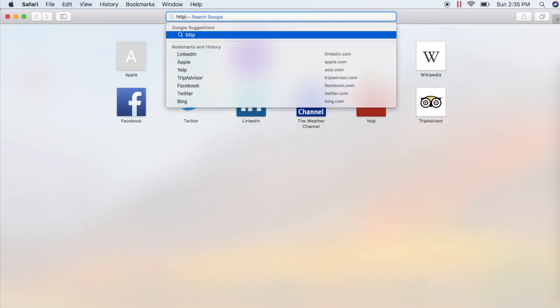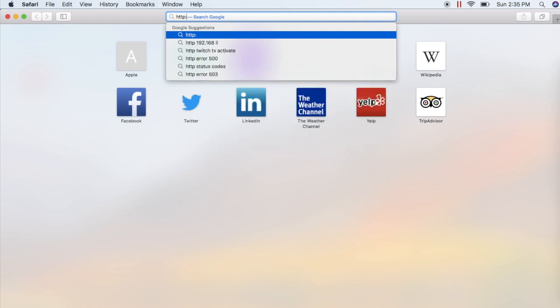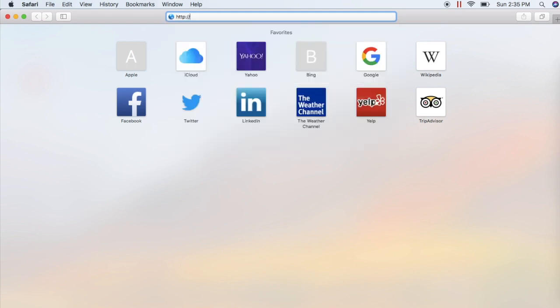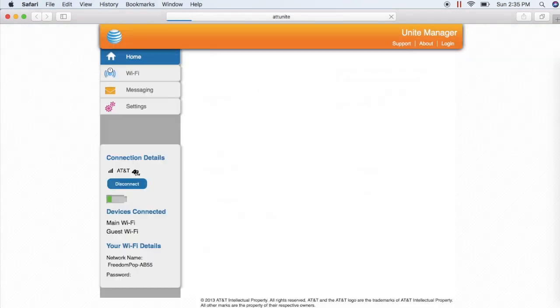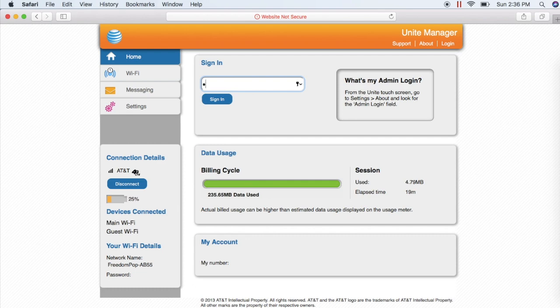Then, enter the device utility website address. The device utility is the website you'll use to manage your Hotspot's connection settings. Type in http://attunite. You'll need to sign in as an administrator using the admin password attadmin.